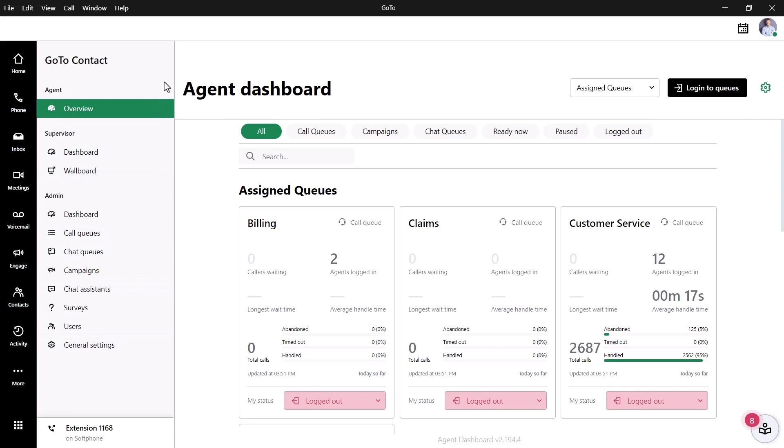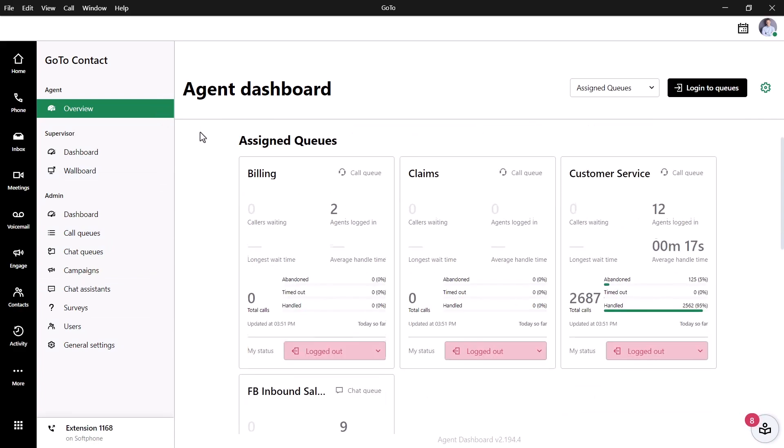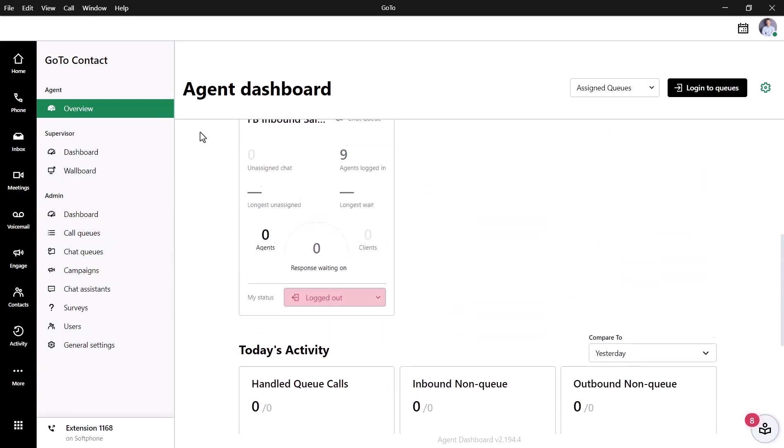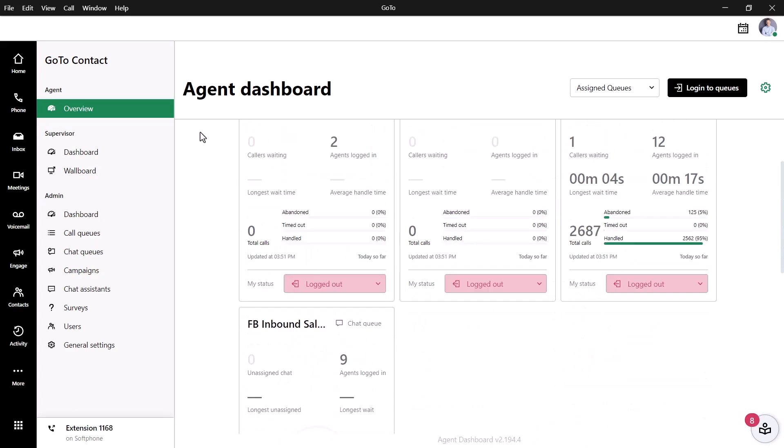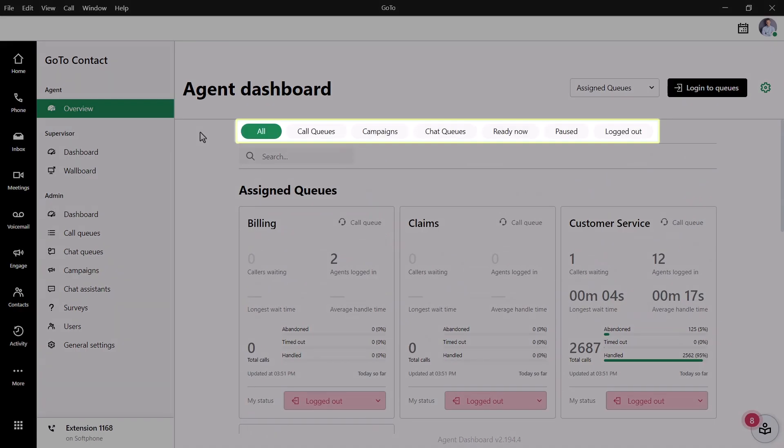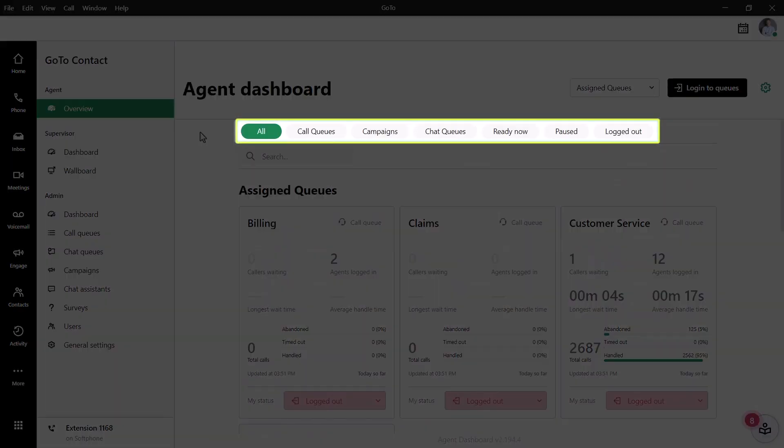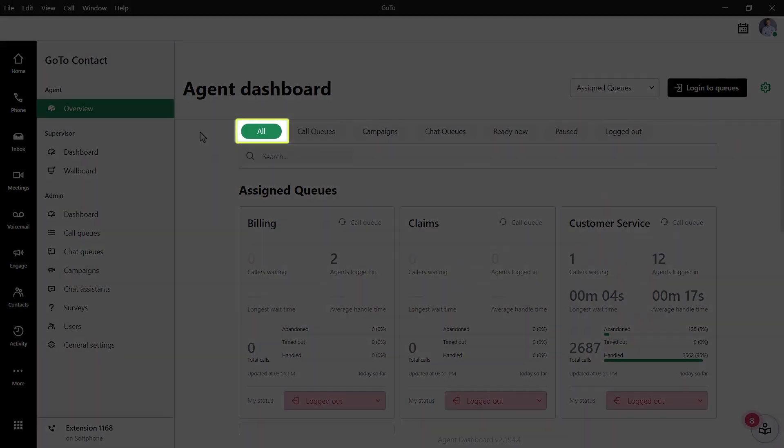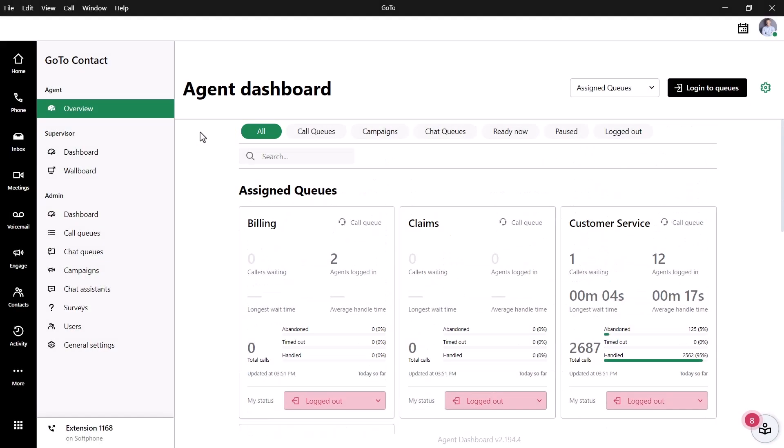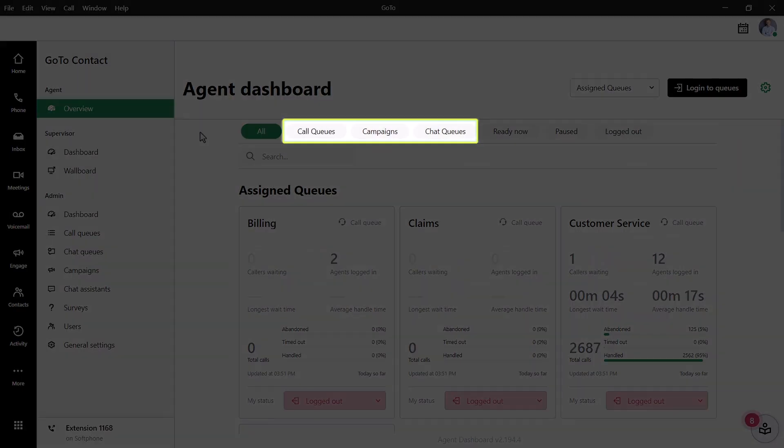This is your Agent Dashboard. From here, you can see the different queues and change your status. Let's look at the filter options at the top of the page. Currently, I am seeing everything. I could filter things according to their queue type, which are Call, Campaigns, and Chat.